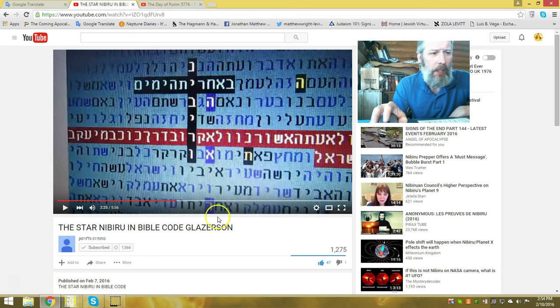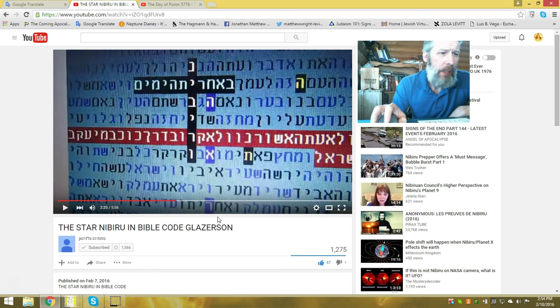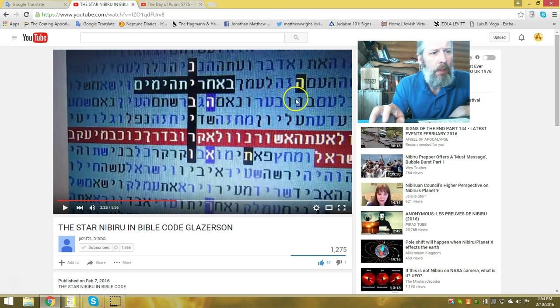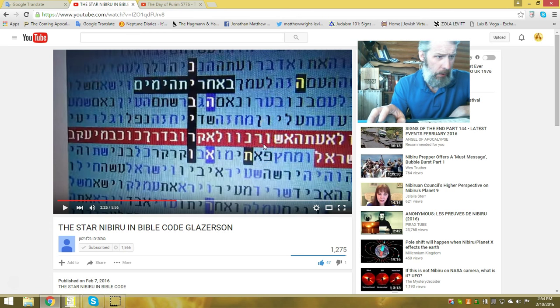He's also got in his video right next to it in vertical is the warning. There's also a year in here. 2016 is in here as well.